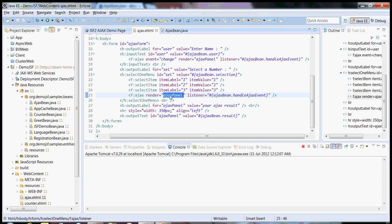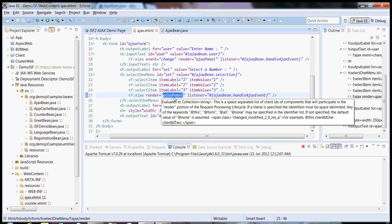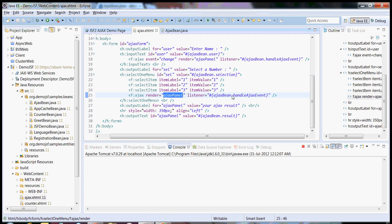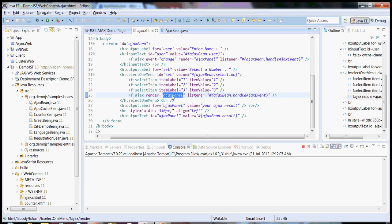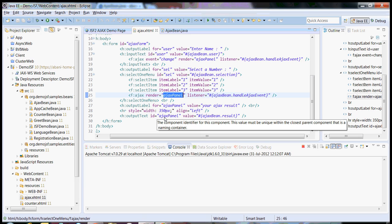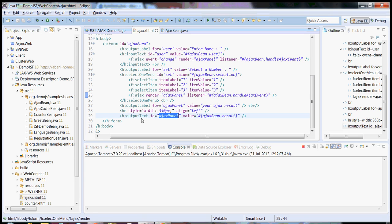Similarly, same thing. The moment you select any item in the Ajax panel, since we have render equal Ajax panel, it searches for the component with ID Ajax panel and it re-renders.